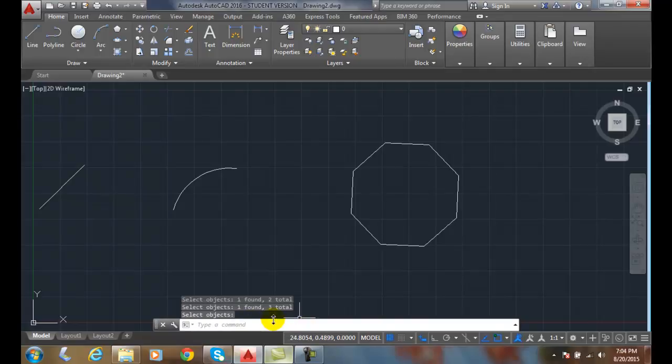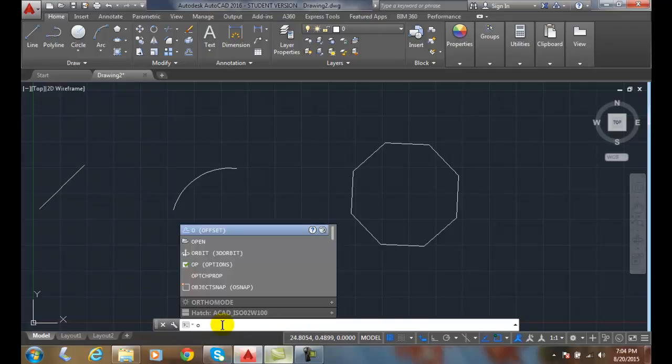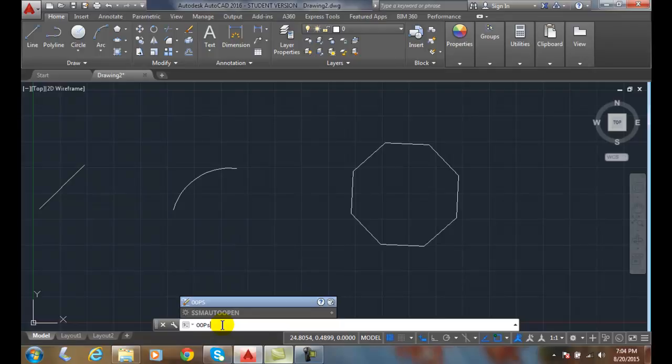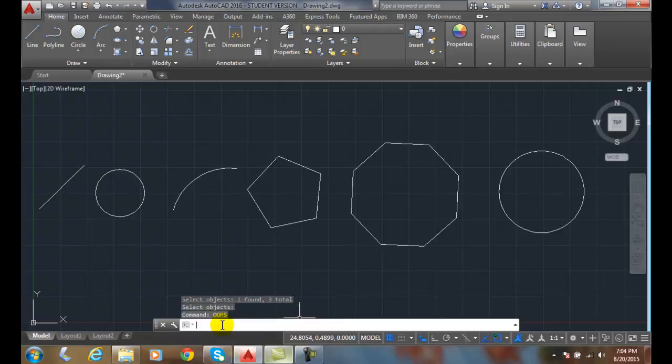So down here on the command line, I'm going to type in OOPS — O-O-P-S.